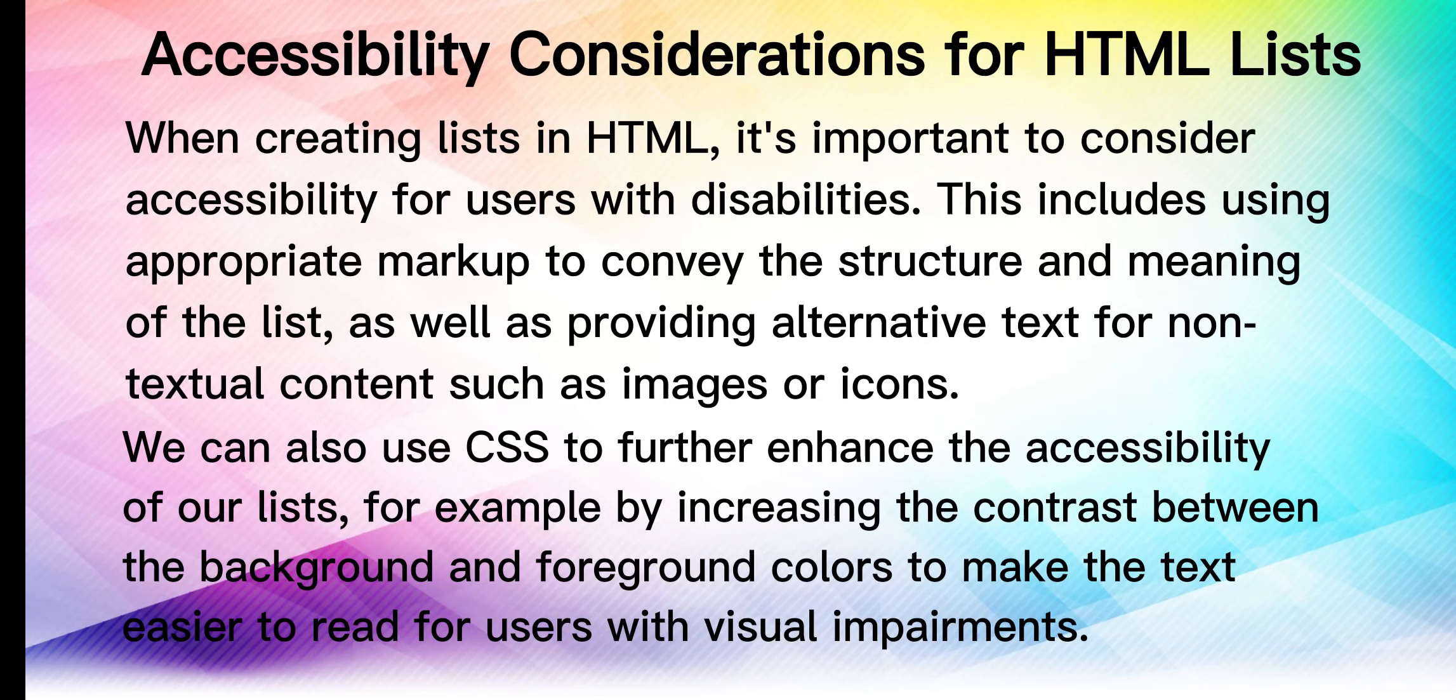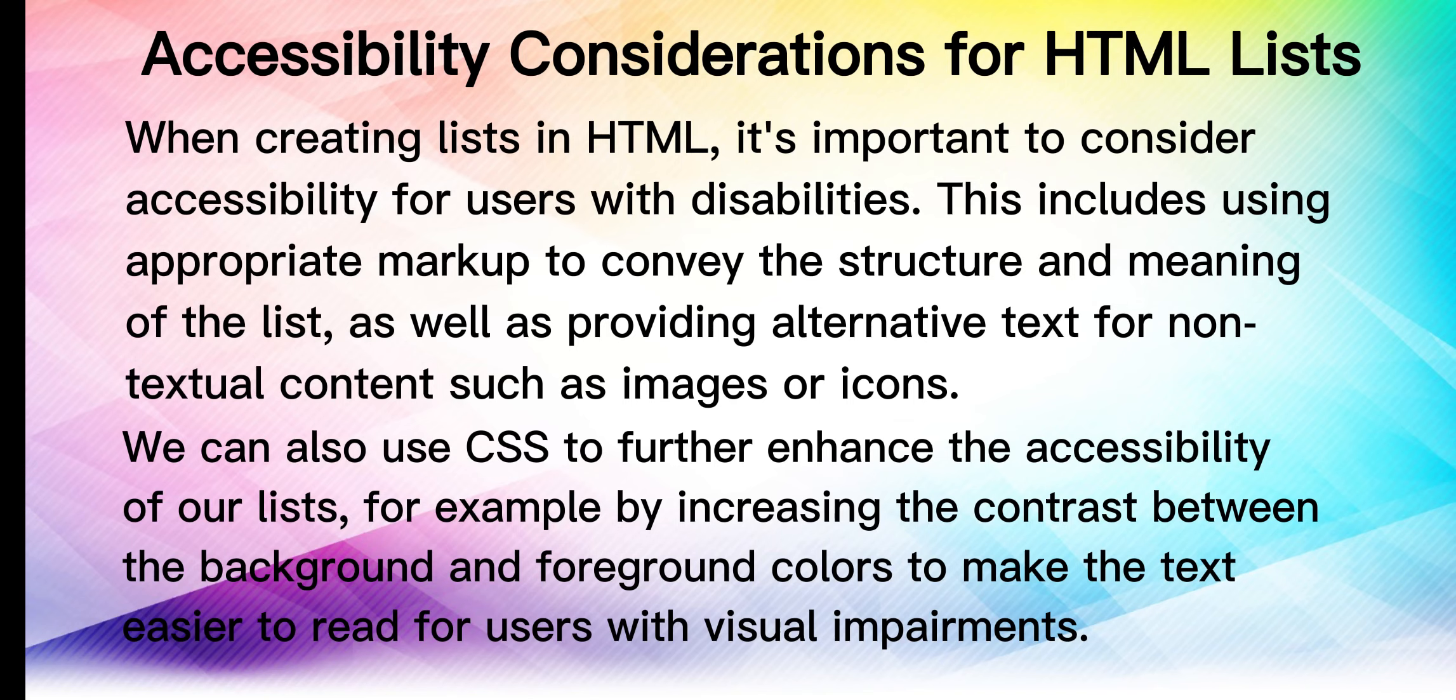When creating lists in HTML, it's important to consider accessibility for users with disabilities. This includes using appropriate markup to convey the structure and meaning of the list, as well as providing alternative text for non-textual content such as images or icons. We can also use CSS to further enhance the accessibility of our lists.